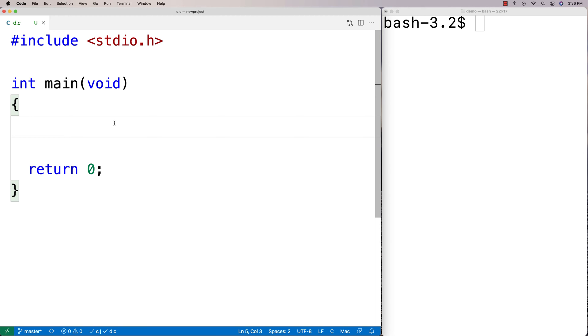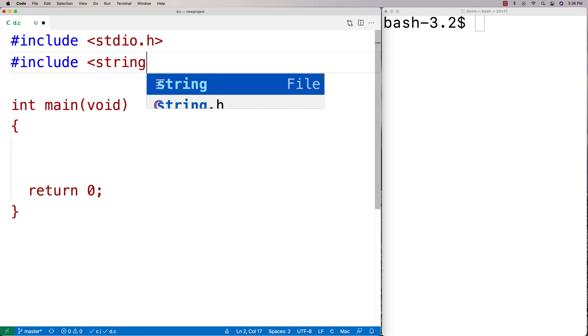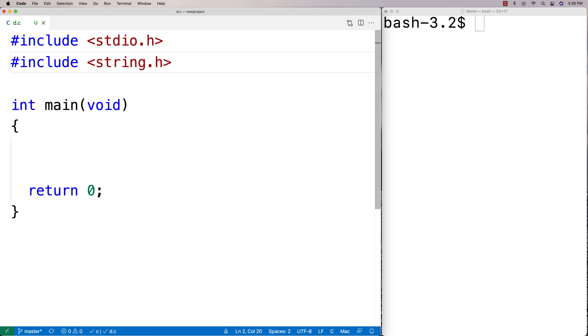In this video I'm going to talk about memcpy in C. memcpy is a function that we can use to copy a block of data from one memory address to another memory address. We can get it by including string.h. If we include string.h that'll give us access to memcpy because the function is found in there.